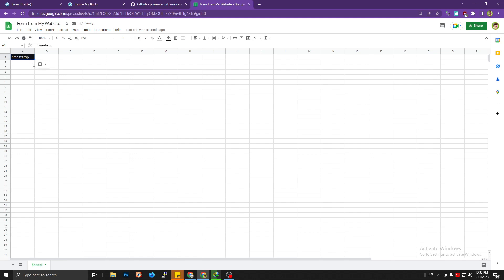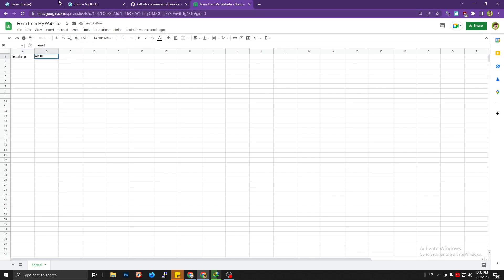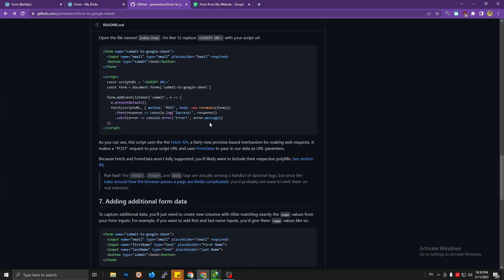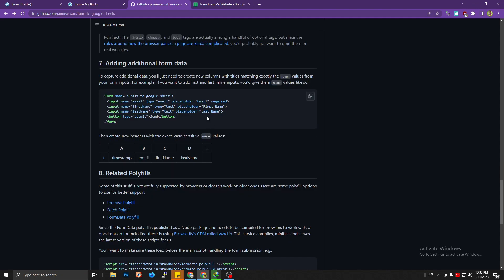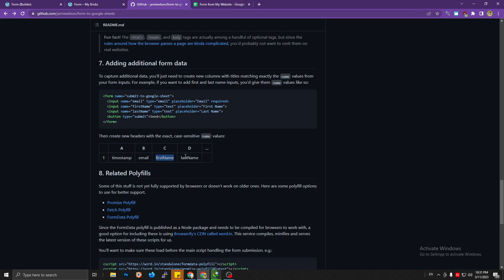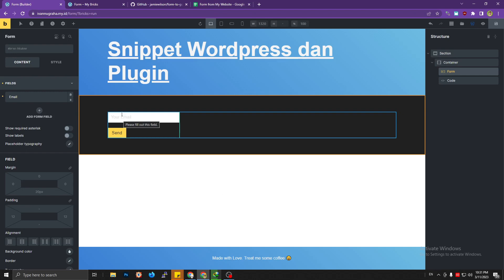The second column header is 'email'. If you have another field, there's a note: you can create additional columns matching your field names. For example, if you have a first name field, you can put that field name as a column header in the sheet. For now I'll use just one field — email — since my form only has one field.